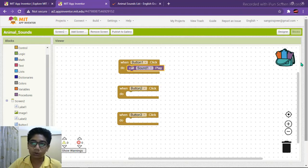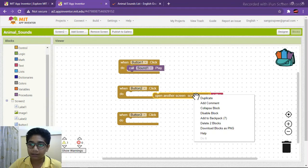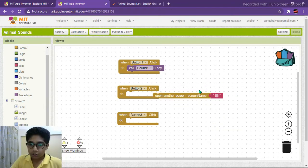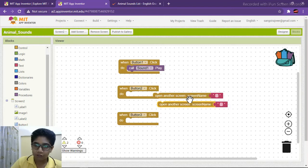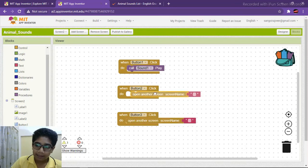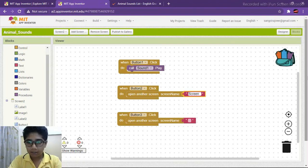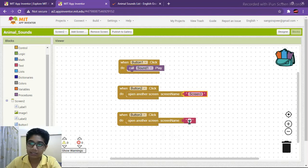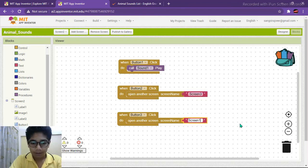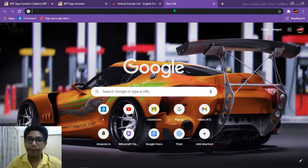When Button 2 is clicked, we need to open Screen 3 (the cat screen). When Button 3 is clicked, we need to go back to Screen 1. You can duplicate the 'Open Another Screen' block by right-clicking and selecting Duplicate. Place the duplicates for each button and write 'Screen3' and 'Screen1' accordingly — remember it is case sensitive.